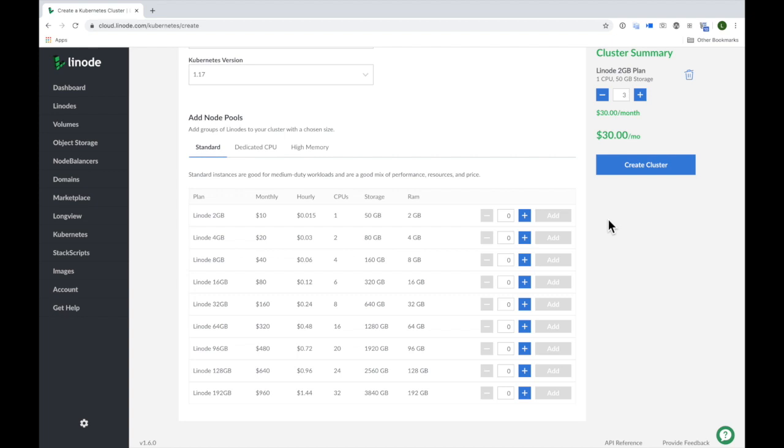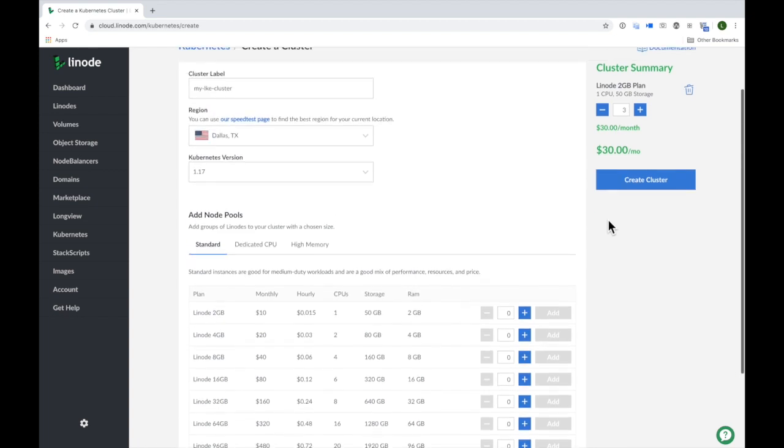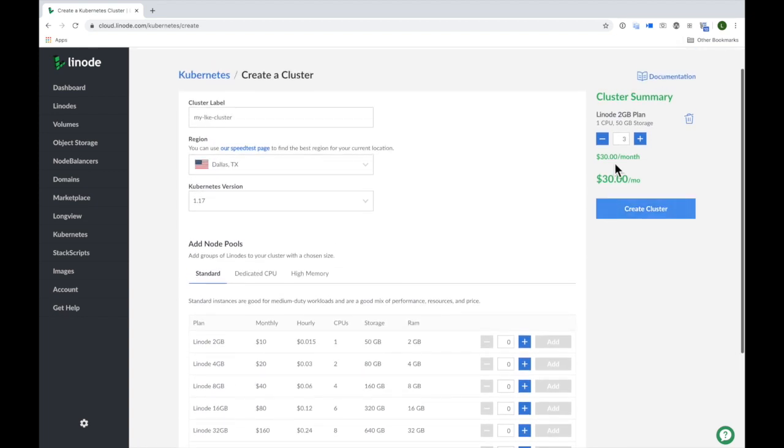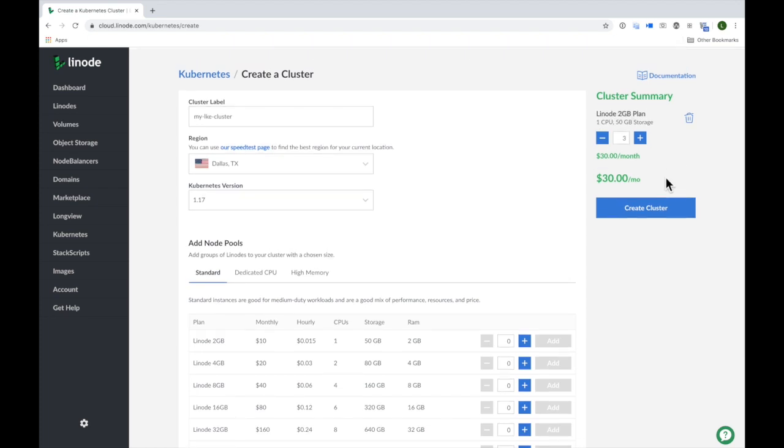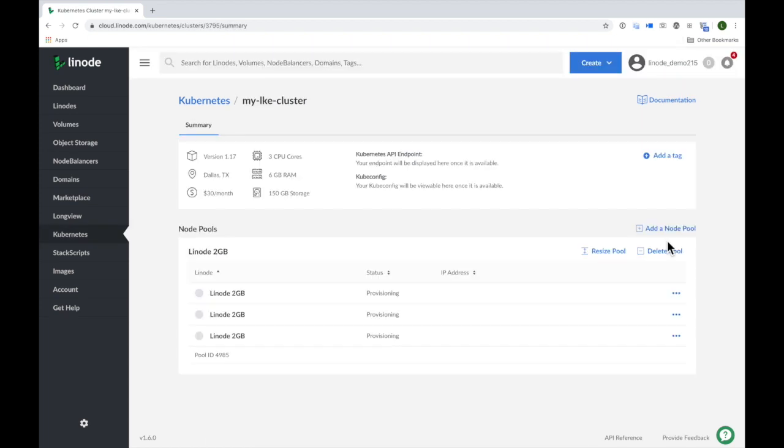Here on the right side, I can view a summary of my cluster's node pool along with the cluster's total cost. Let's go ahead and deploy our Kubernetes cluster by clicking on create cluster.